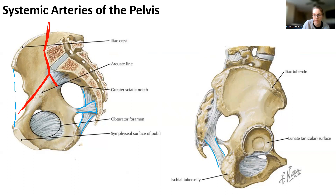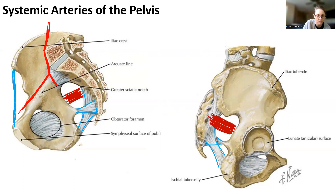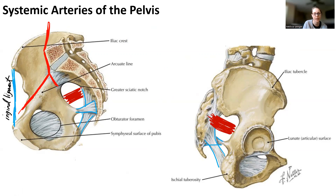The sacro-tuberous ligament is right there, and the sacro-spinous ligament is back behind it, creating a greater sciatic notch and a lesser sciatic notch. The piriformis muscle spans that area right there. And here we have the inguinal ligament. We can see our greater sciatic notch, lesser sciatic notch, and our piriformis.